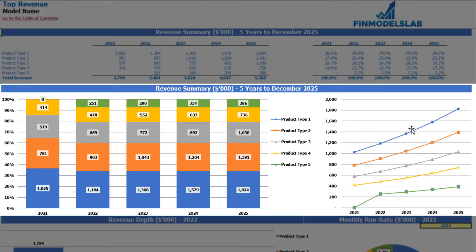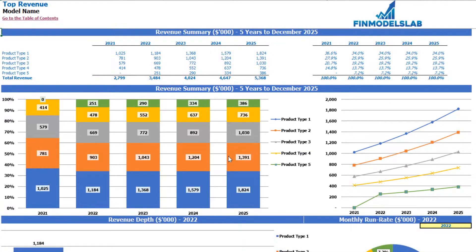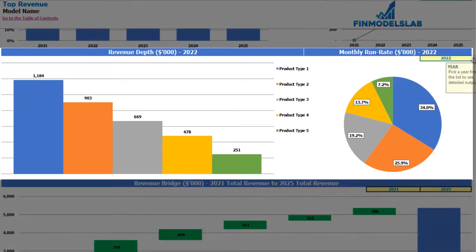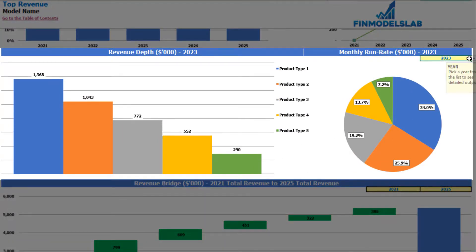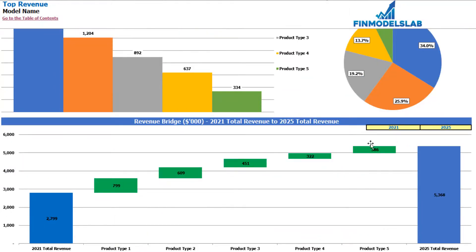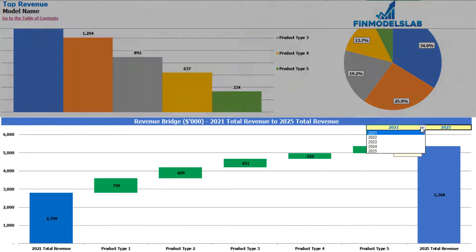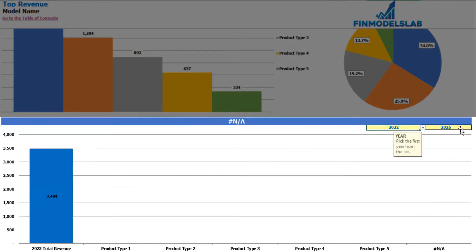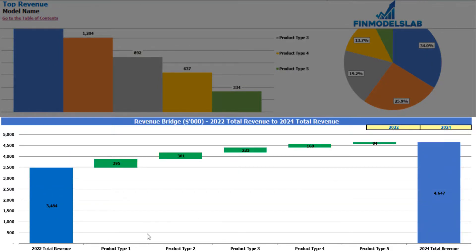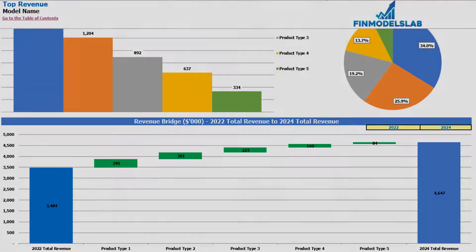On the right side you see charts with absolute values. A bit below you can see the revenue depth for a selected year, which is changeable — for example, 2024. Finally, there is a revenue bridge between two changeable years, so you can set it from, say, 2022 to 2024 and see the main drivers of revenue growth by different product types.